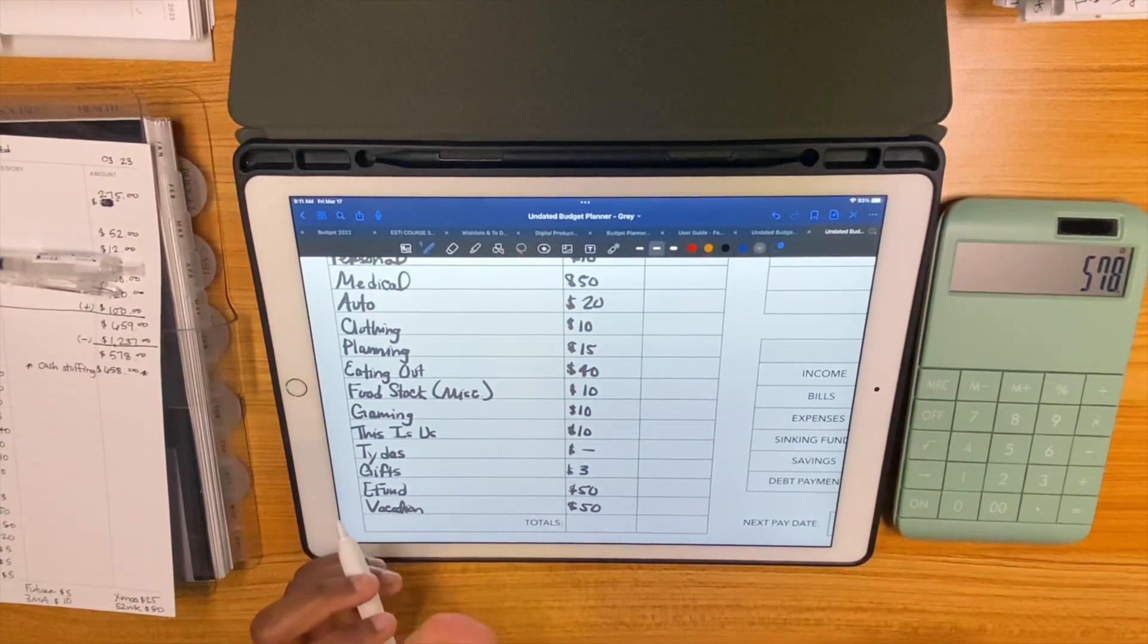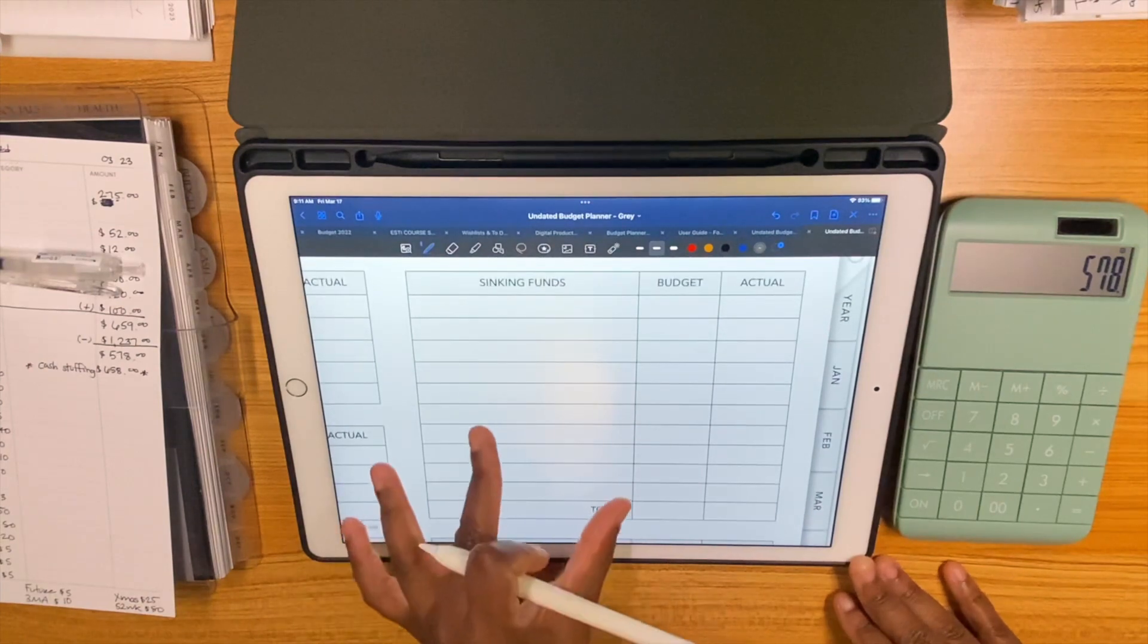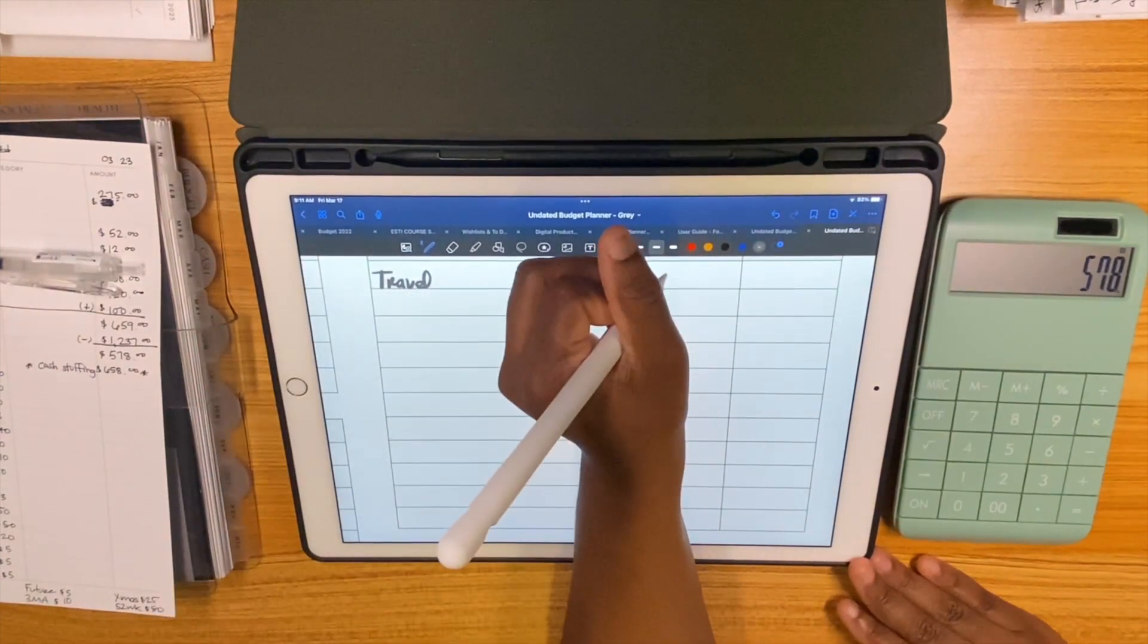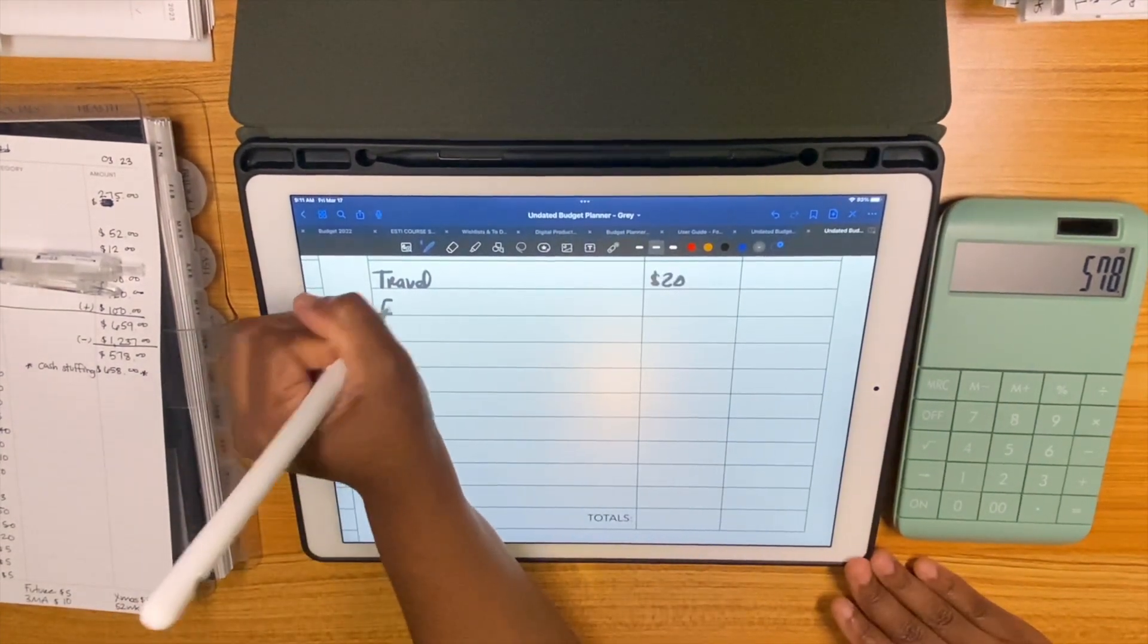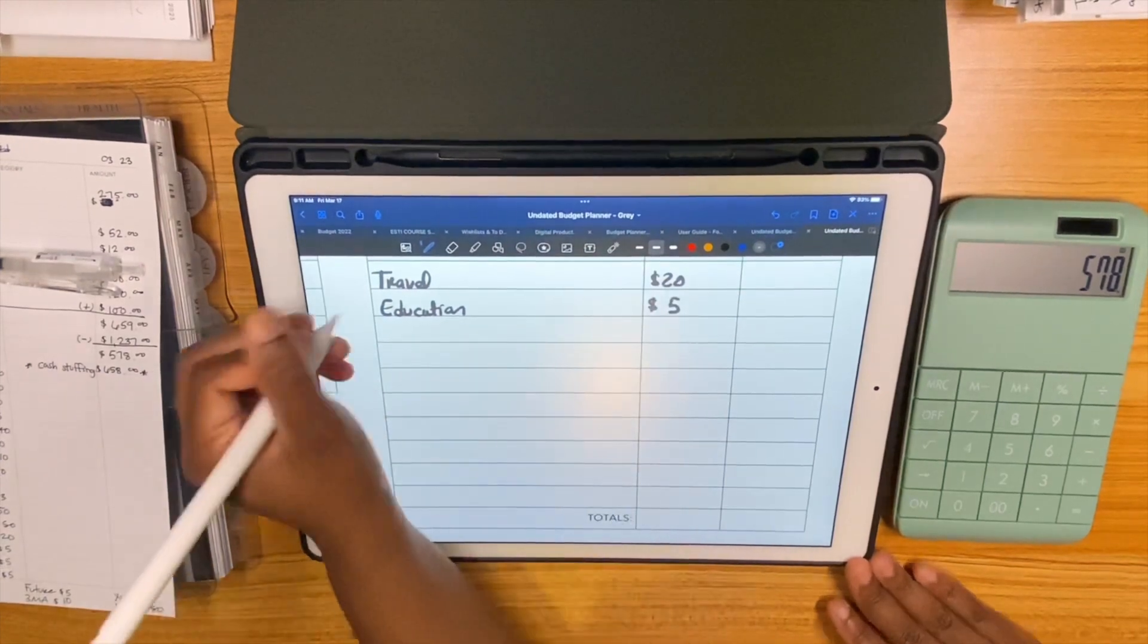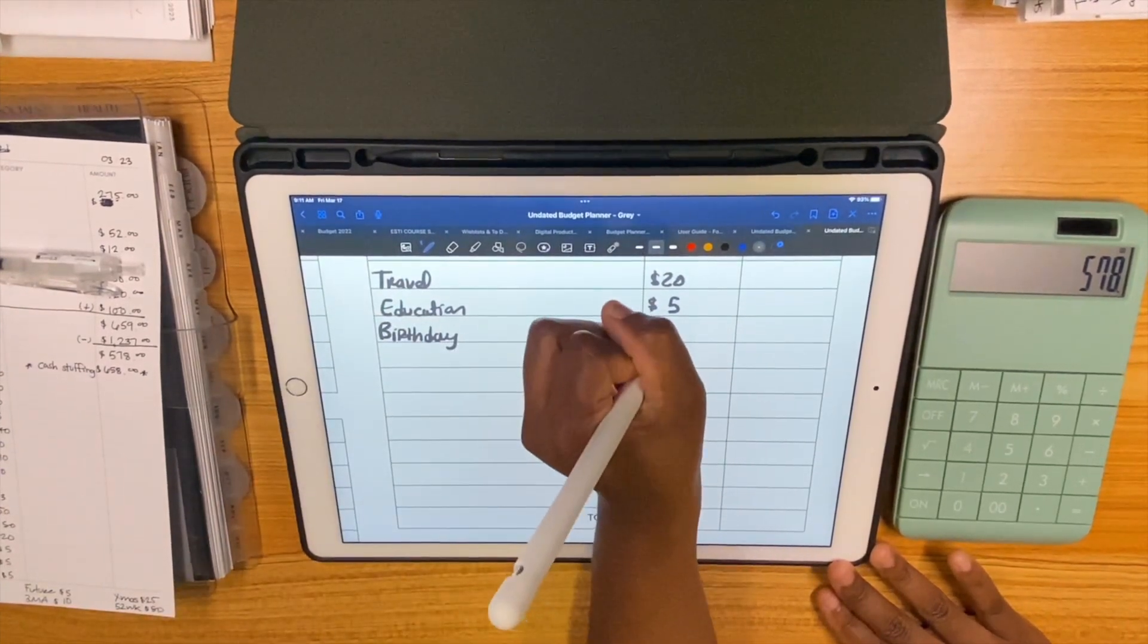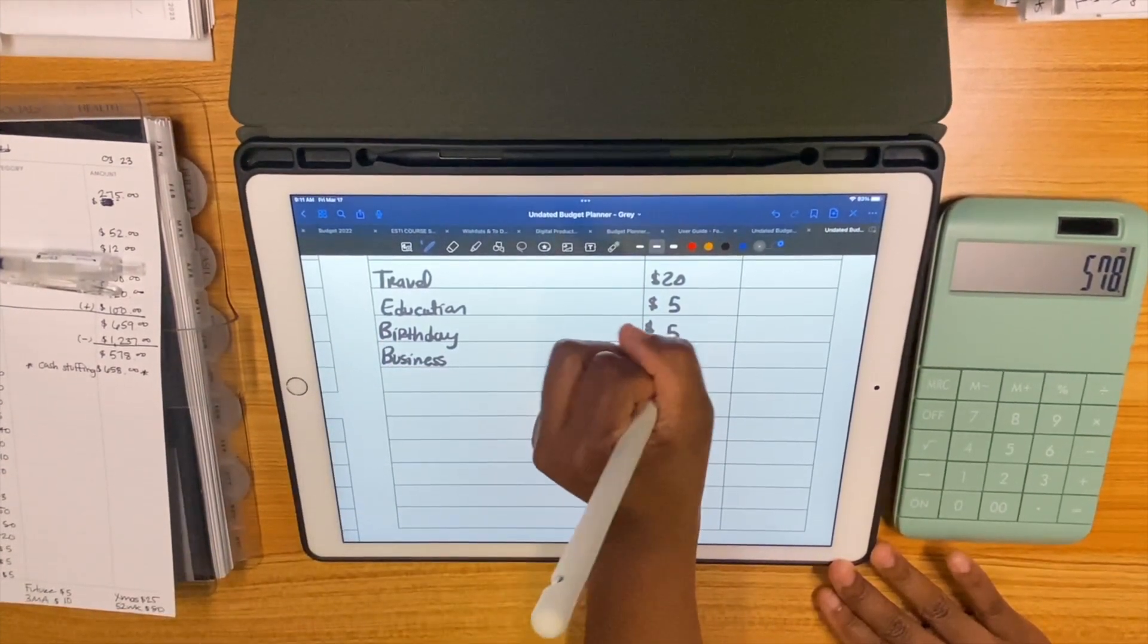Alright, moving on to travel. Travel is going to be getting $20 and education is getting $5, not a priority. Birthday is getting $5 as well and business is also gonna be getting $5, not a priority.